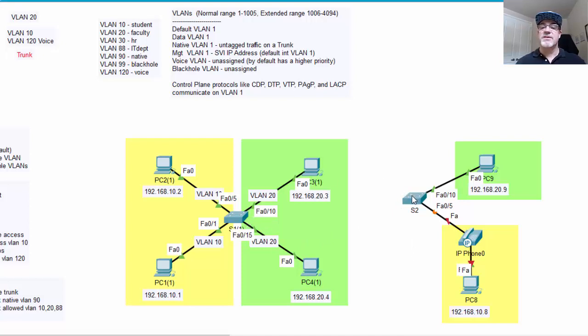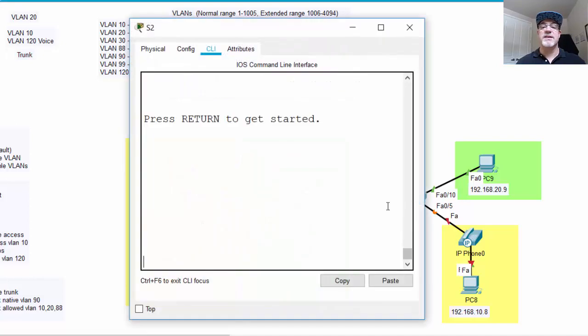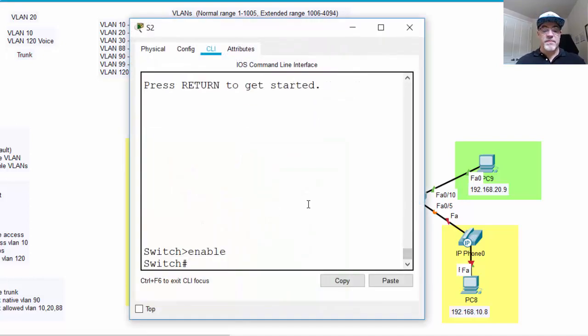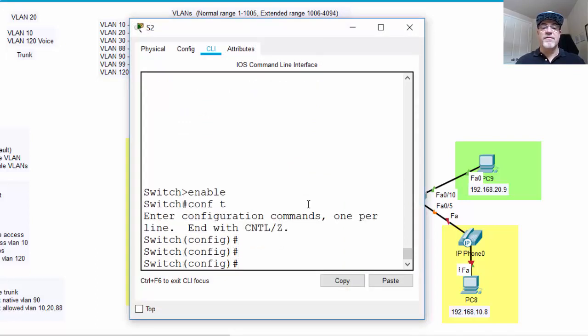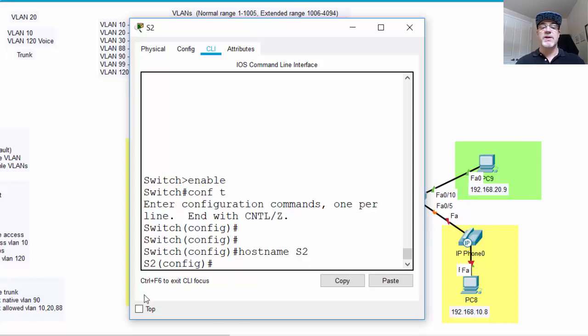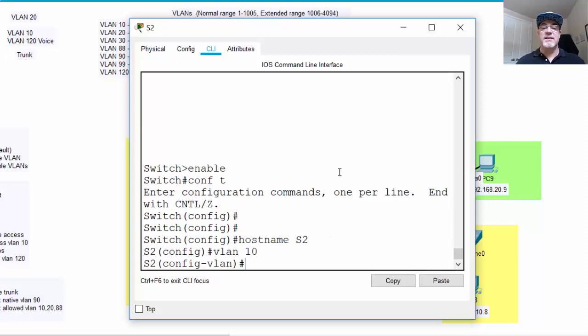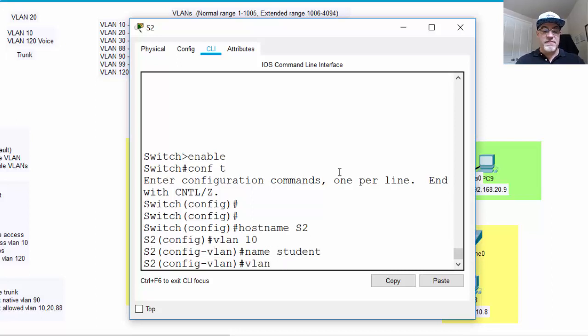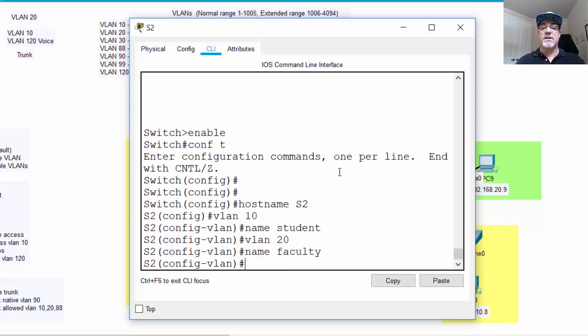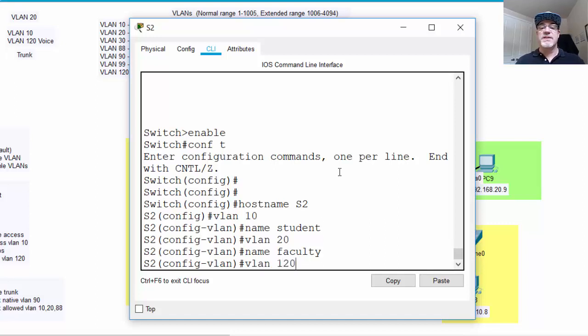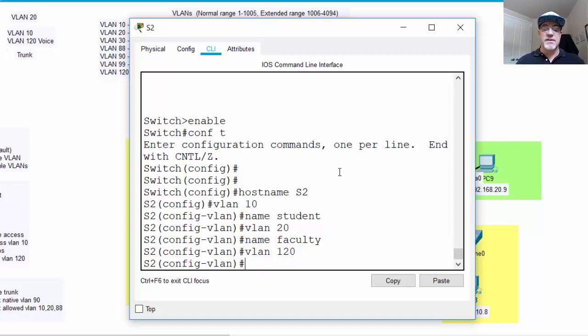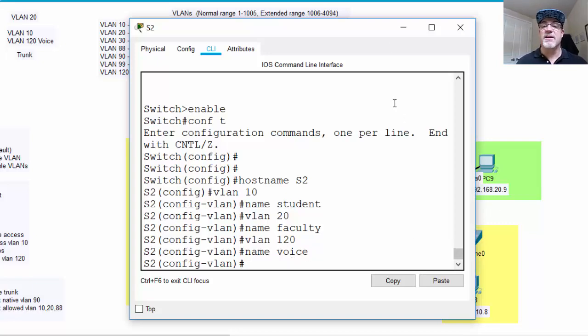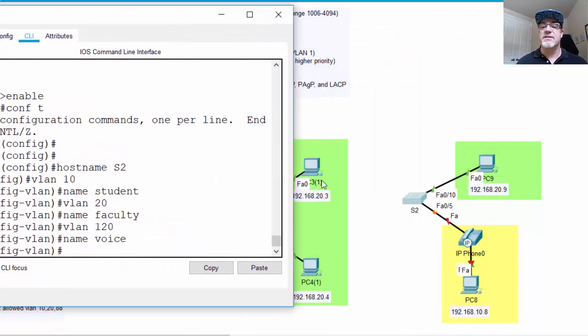Let's get this switch first of all with some basic configurations. Enable, conf t to get to global config mode. The first thing I'm going to do is change the hostname of the switch to S2, so we know which switch we're dealing with. I'm going to create VLAN 10 and give it the name. And then I'll create VLAN 120, which I've decided to use for the voice VLAN, and I'll give it the name voice. So we'll use VLAN 120 for our voice over IP network. Now we have the VLANs configured on this new switch.